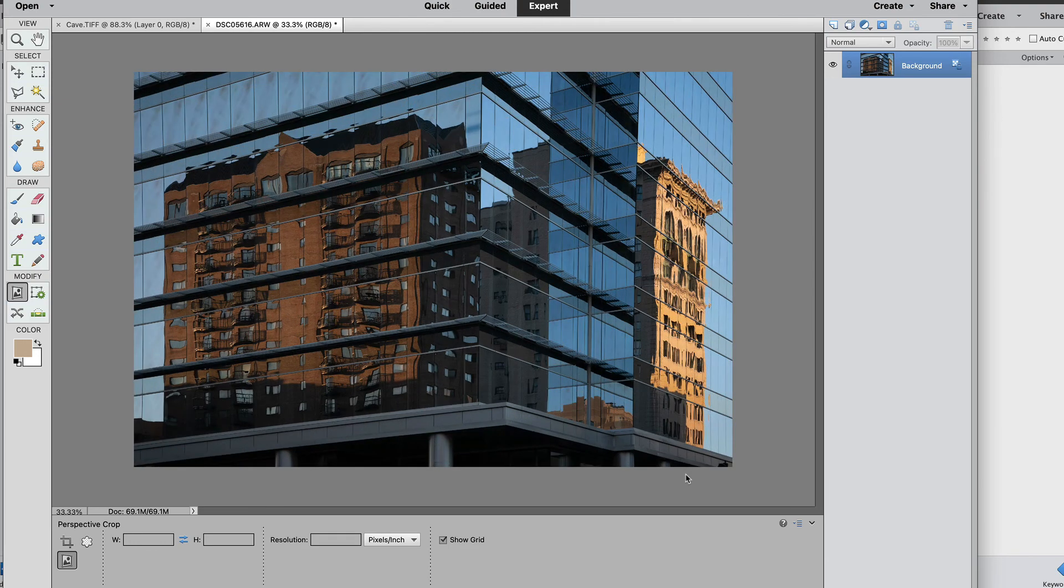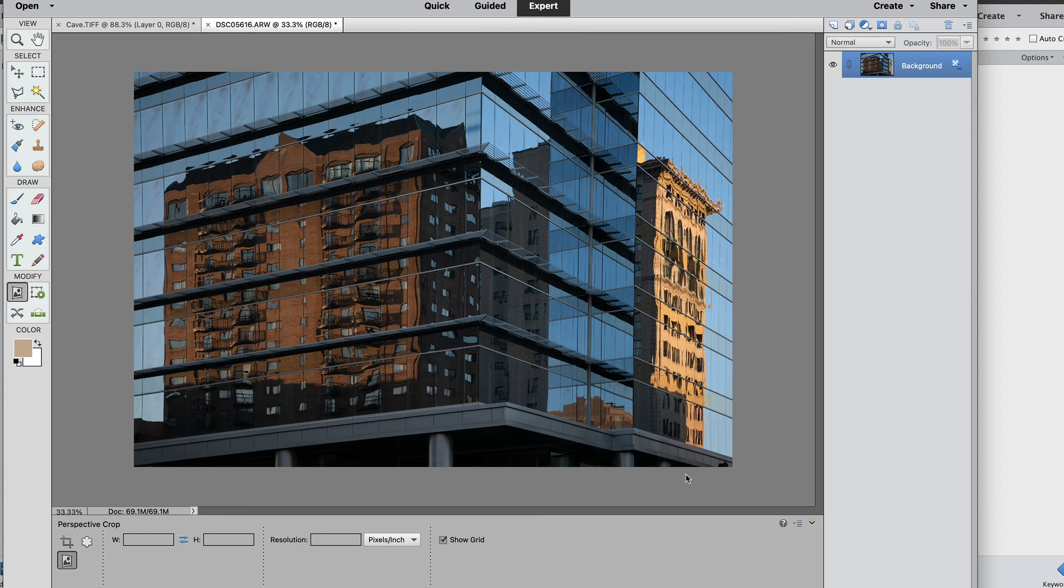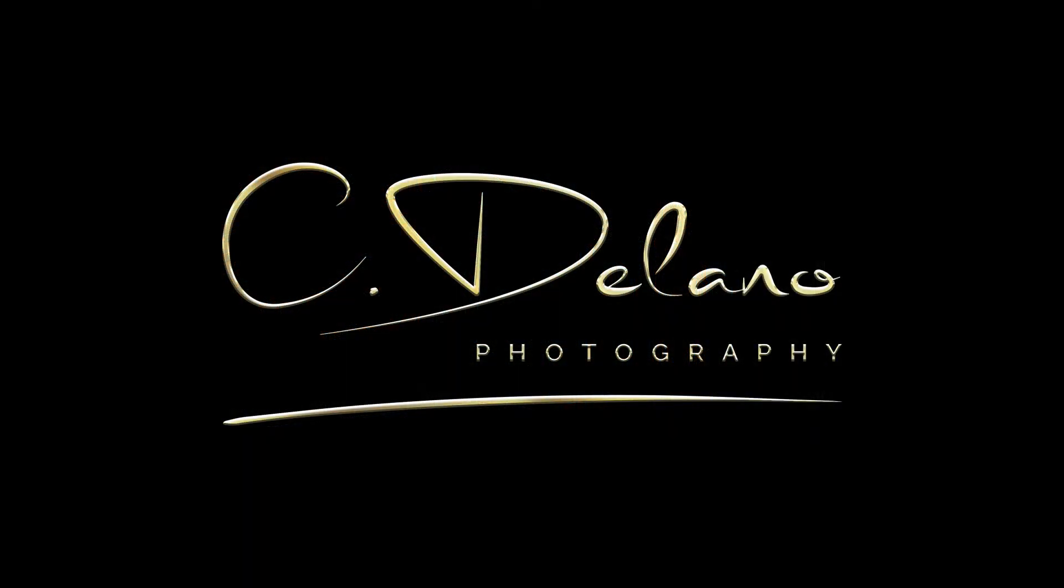And once again Photoshop Elements has done the heavy lifting and has corrected our perspective problem. If you enjoyed this video give me a thumbs up and a like. Otherwise stay tuned for more Photoshop and photography videos. Cheers!